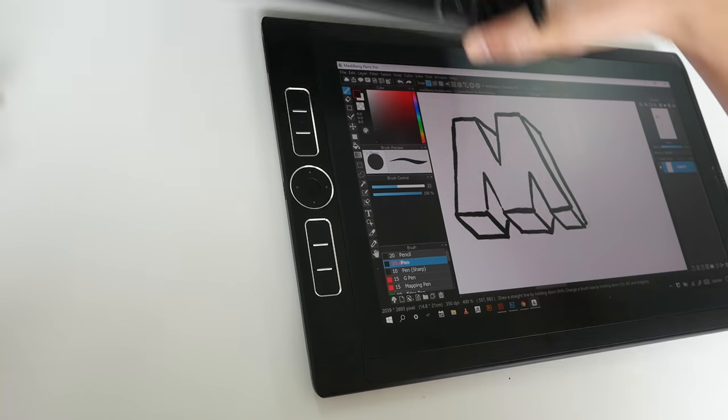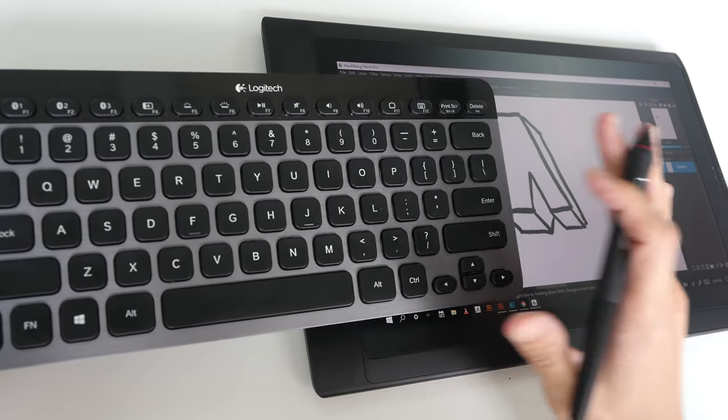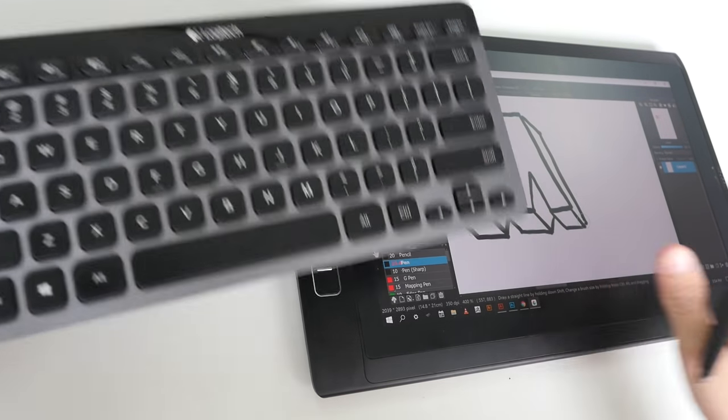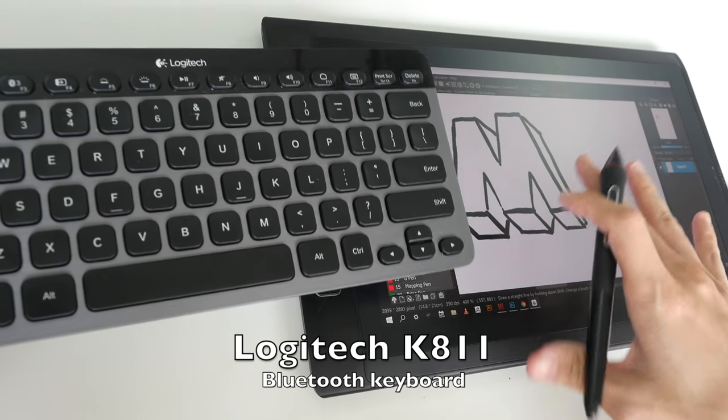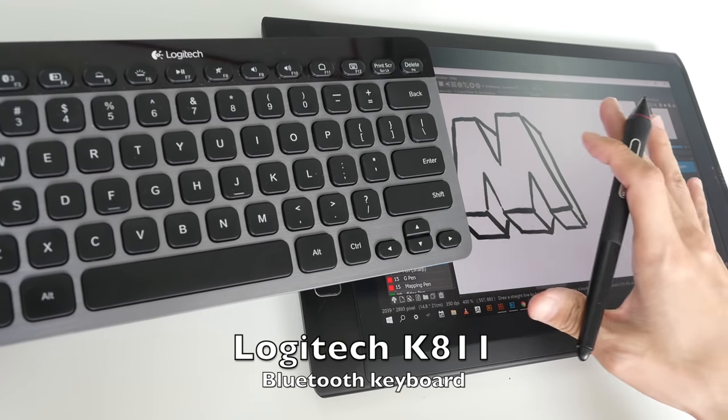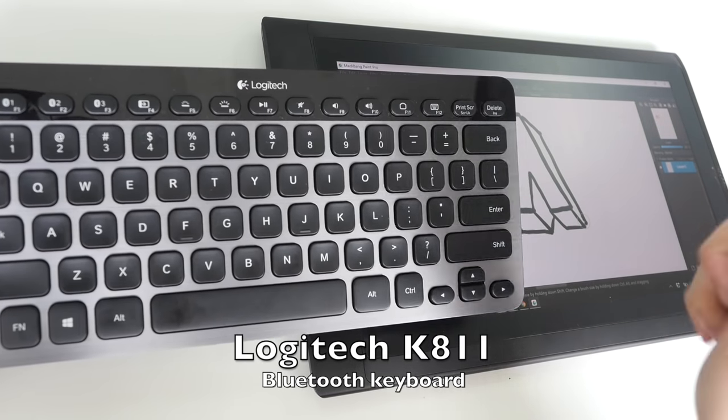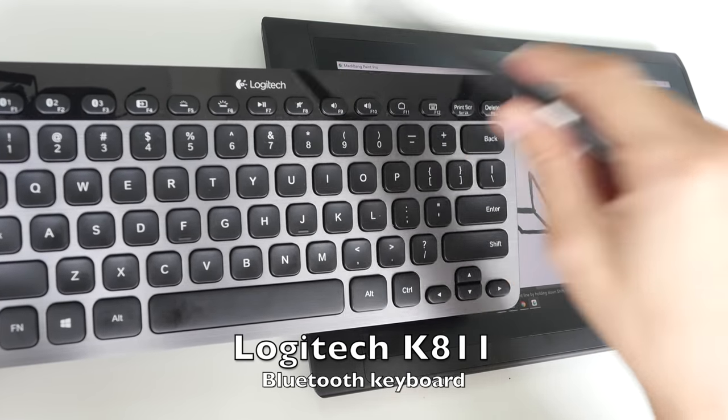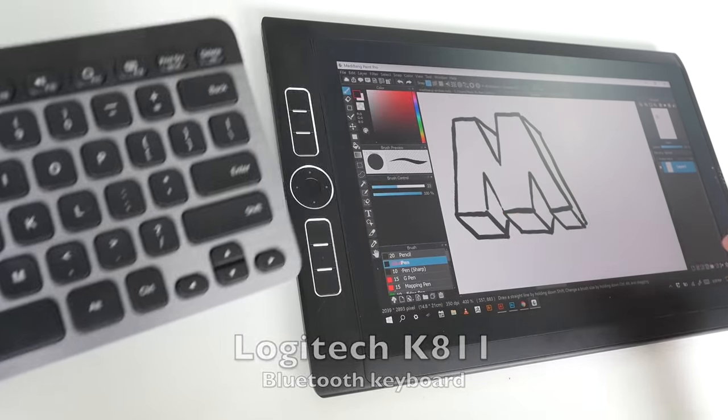One important accessory to get is of course the keyboard, because this tablet doesn't come with any keyboard. Wacom has their own version. The one that I have here is the Logitech Bluetooth keyboard.